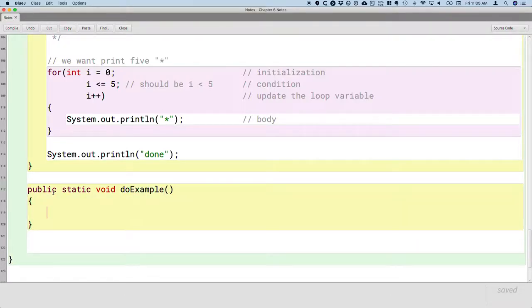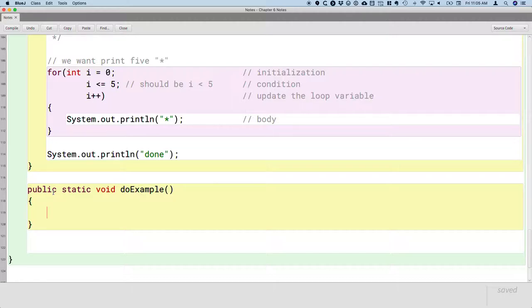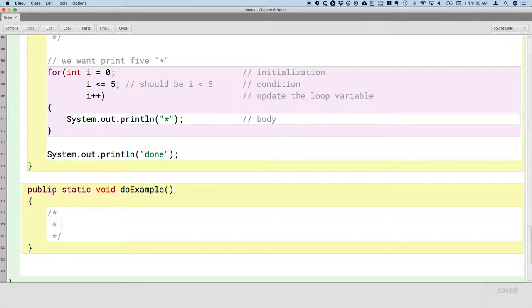It's going to be very similar to the while example and very similar to the for example in that we want to print the numbers 1, 2, 3, 4, and 5. So by the time we finish this, we'll have three different looping structures all doing the same thing. So this looping structure is called the do loop.